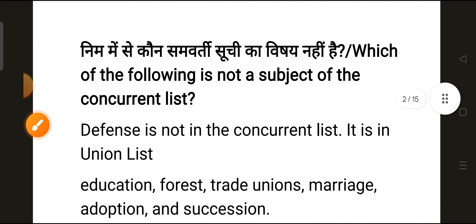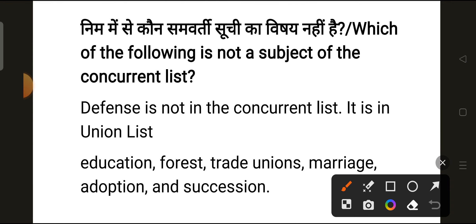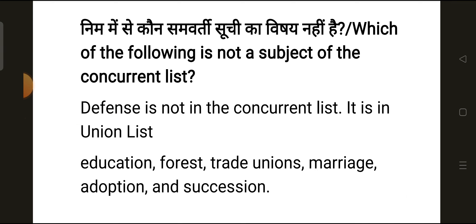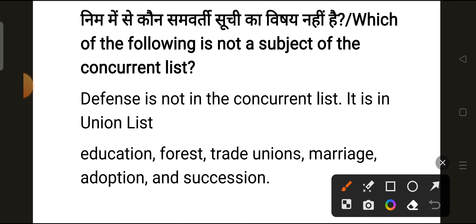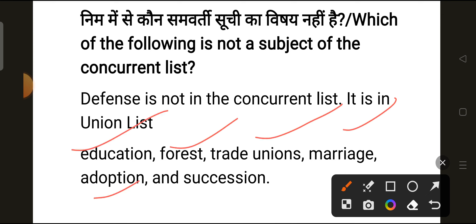Our next question is: which of the following is not a subject of the concurrent list? The correct answer is Defense. Defense is not on the concurrent list — it is on the Union list. Education, forest, trade unions, marriage, adoption, and succession are subjects on the concurrent list.